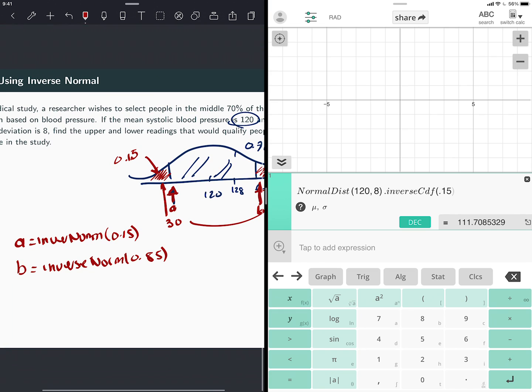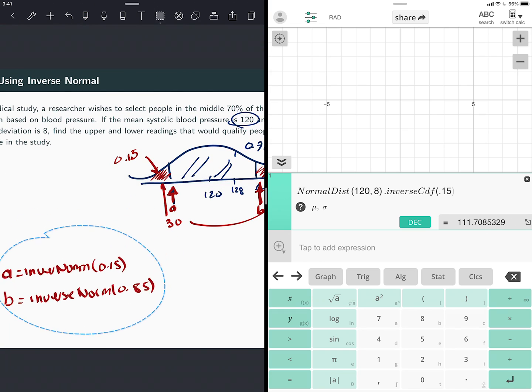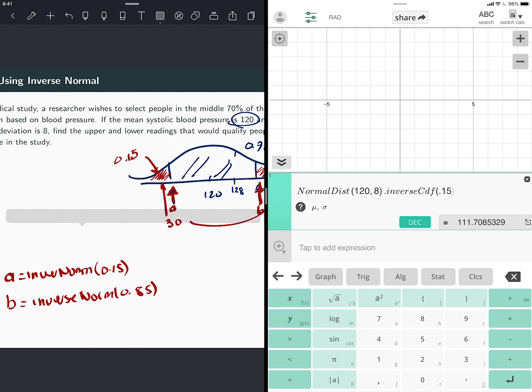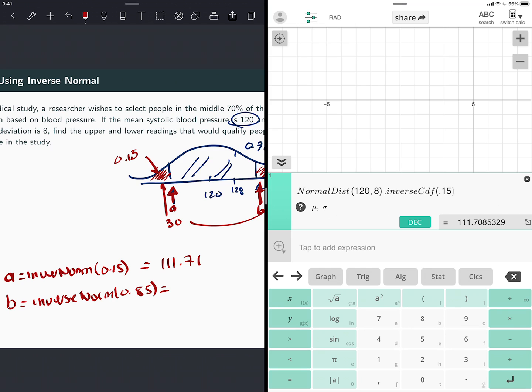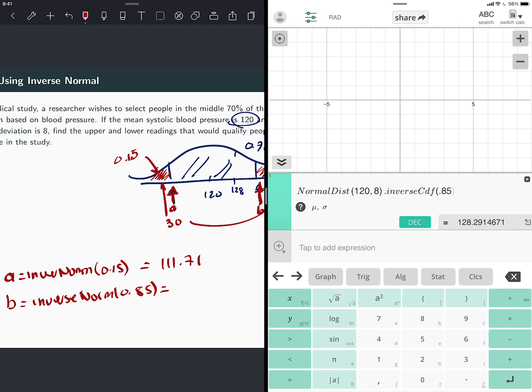My A is 111.71. I'm going to use two decimals here. And to find my inverse number for the other one, I just changed this for 0.85. And that's 128.29.